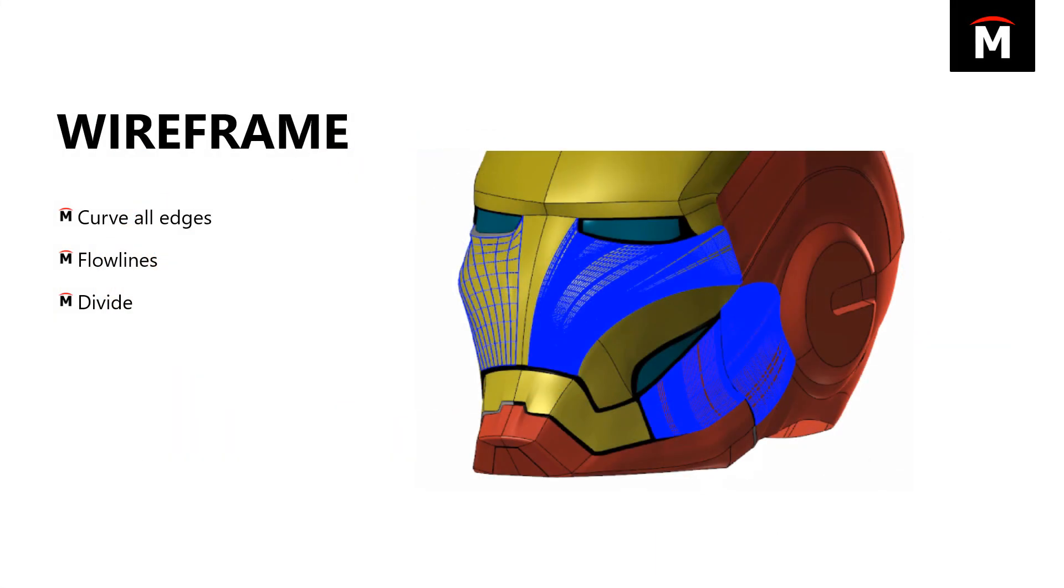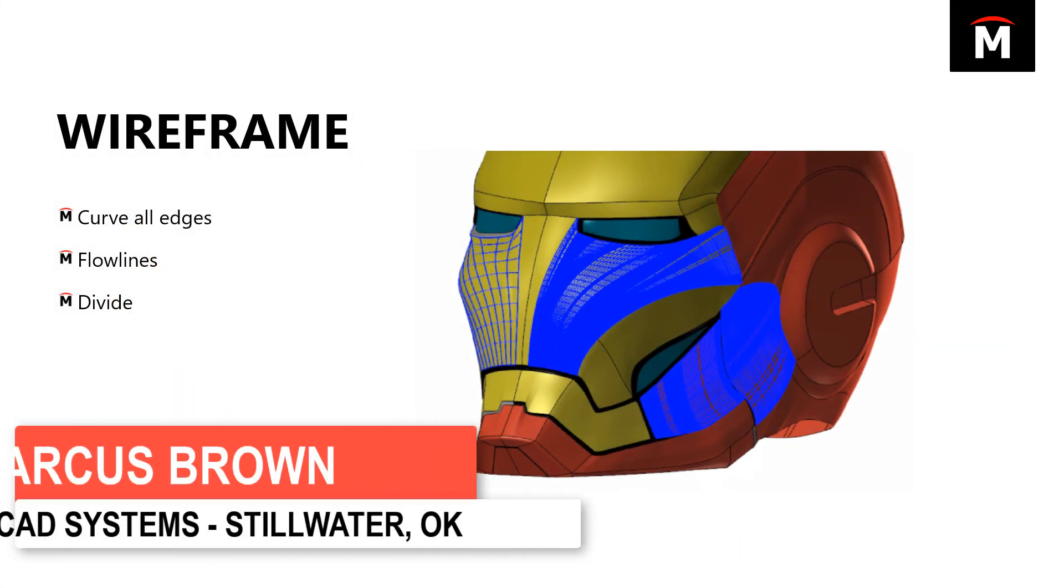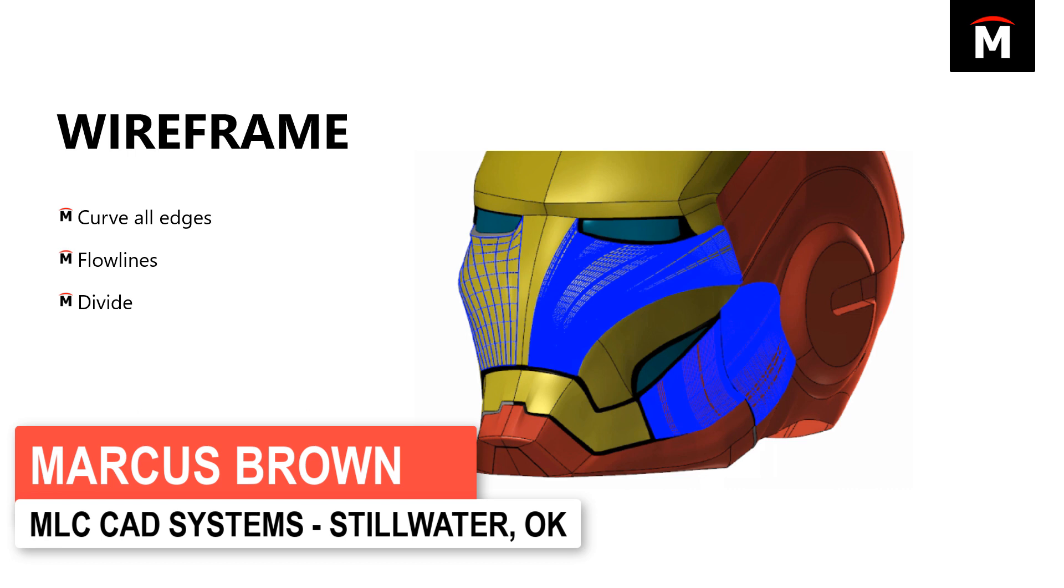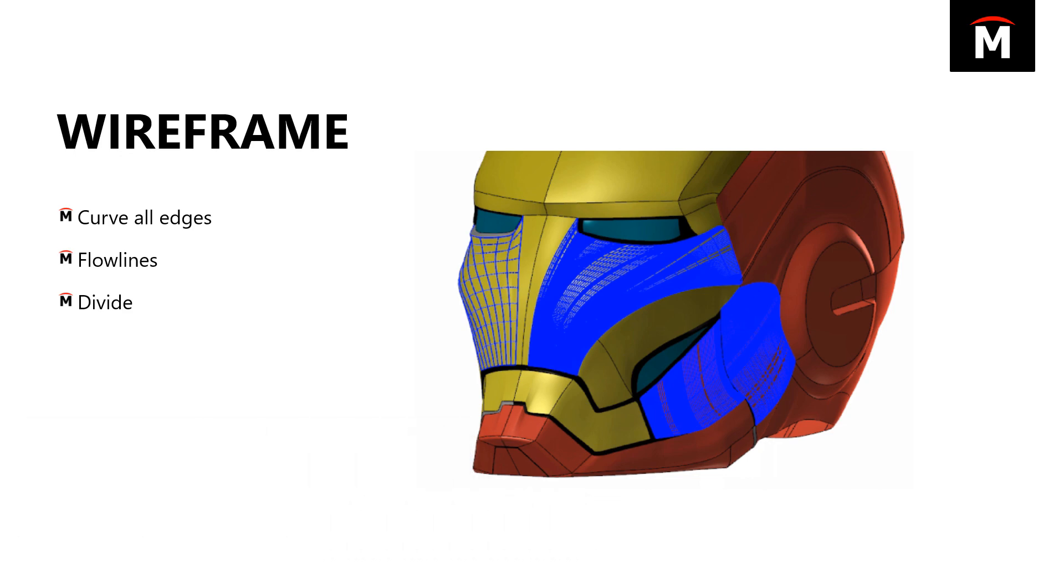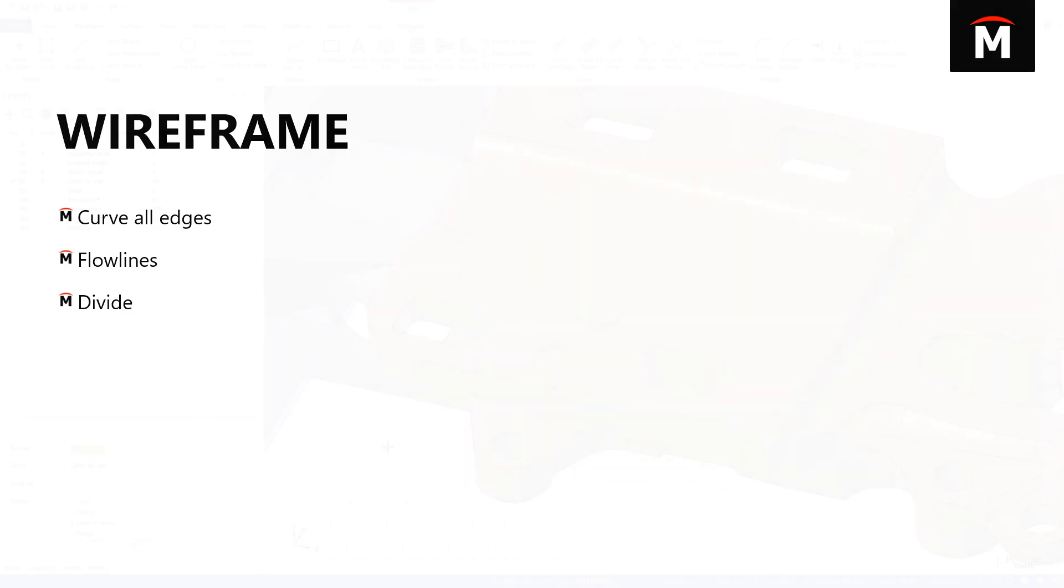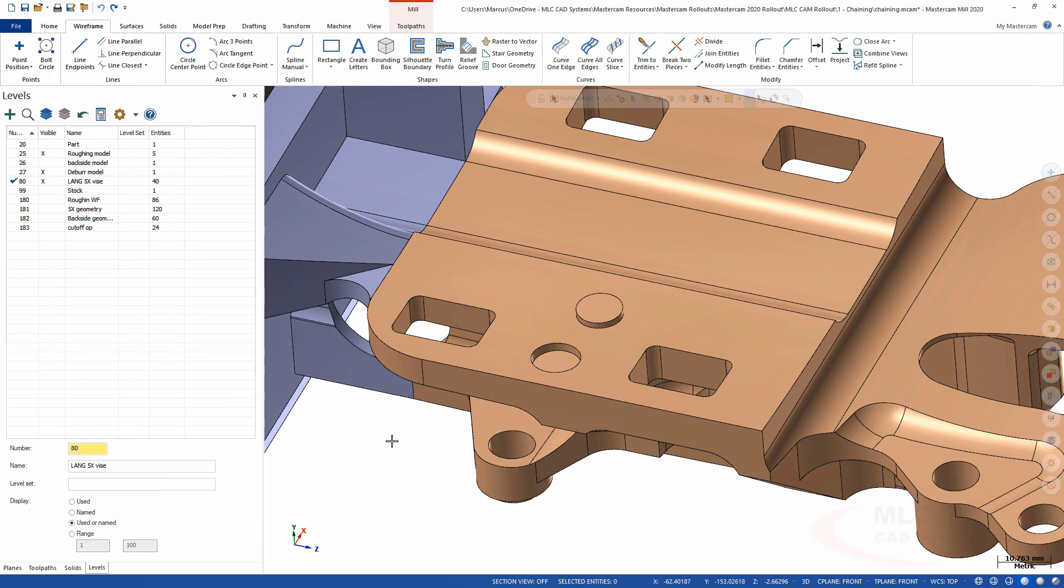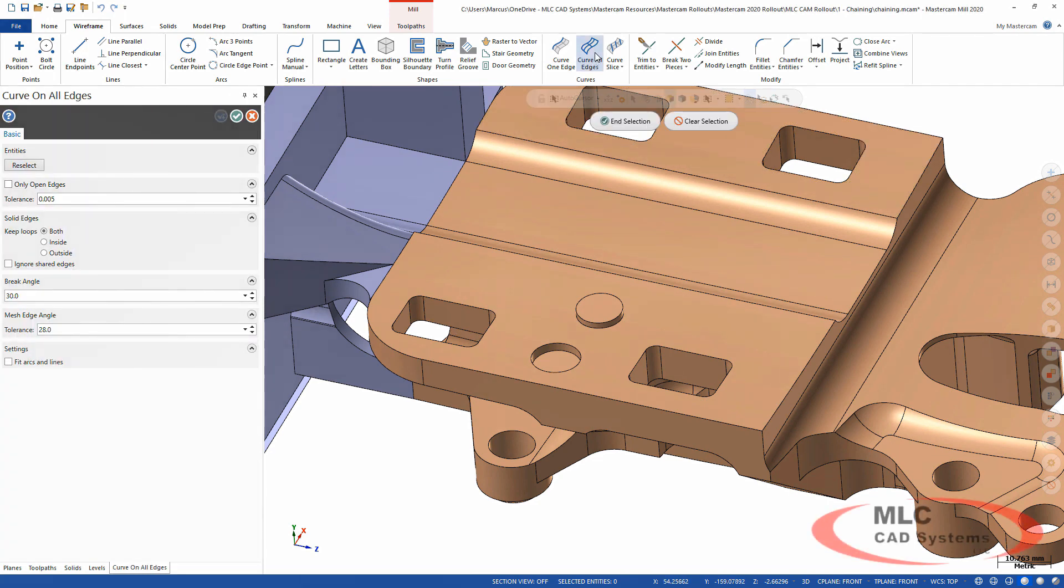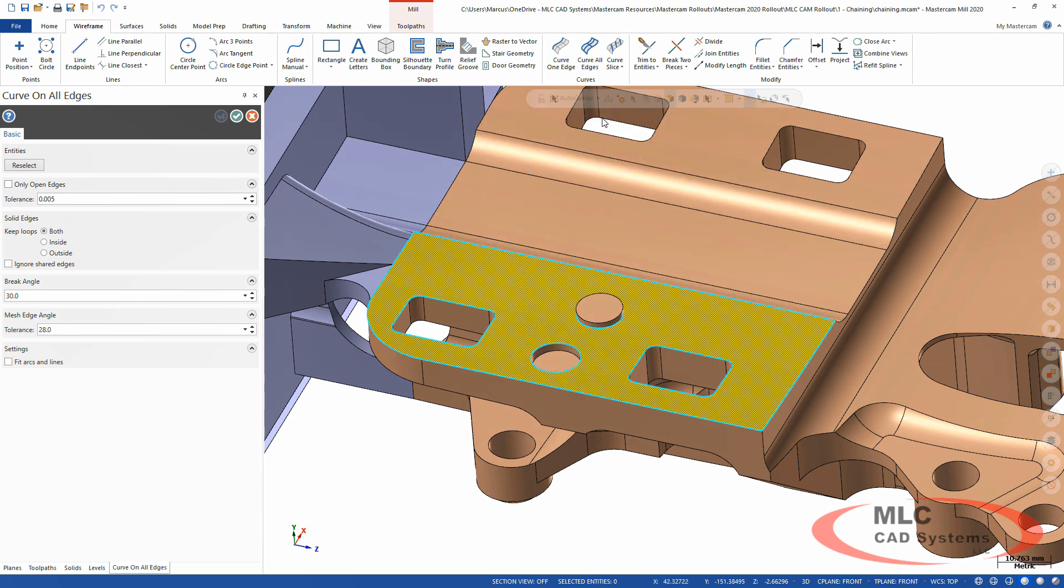Let's take a look at some wireframe enhancements. We're always using wireframe to help build tool paths or speed up what we're working on. There are a couple of specific enhancements this year, one of them is very much like the chaining enhancements.